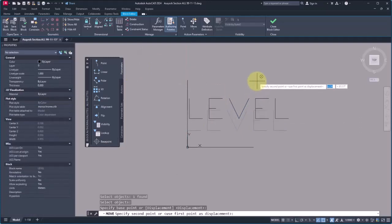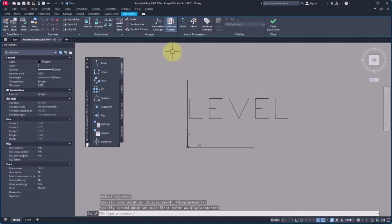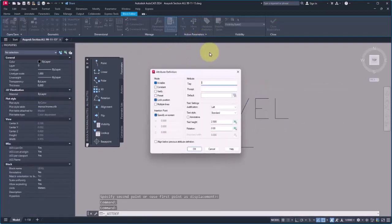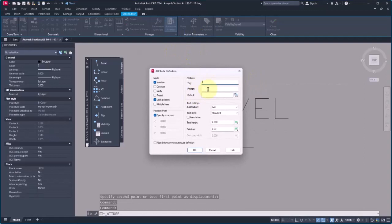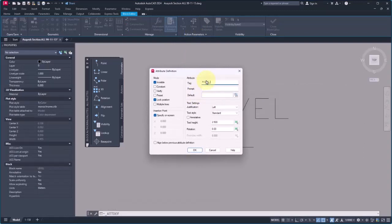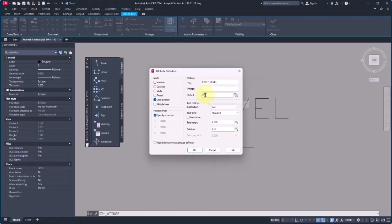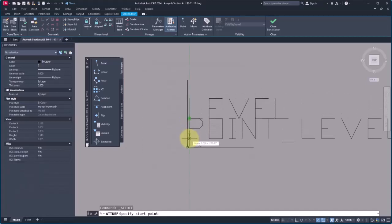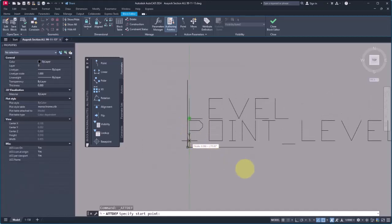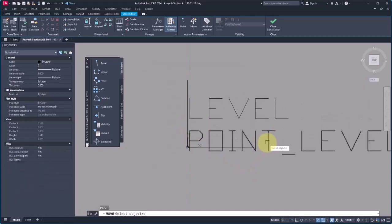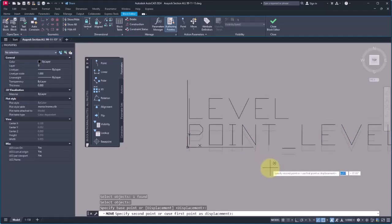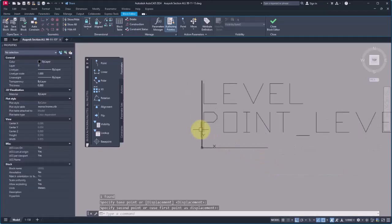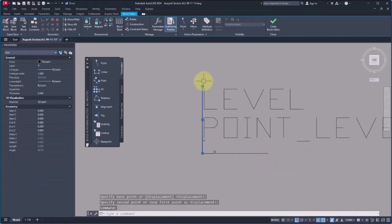Again, I click on Attribute Definition to add another tag. I name it 'Point Level'. I uncheck invisible since I want it to be shown. I specify the value zero, the text height 0.06, and Middle Left. Check this out. Being at the level, let me move it a little bit upwards.